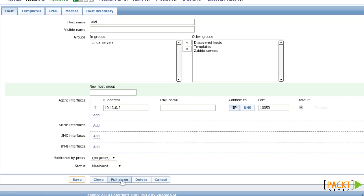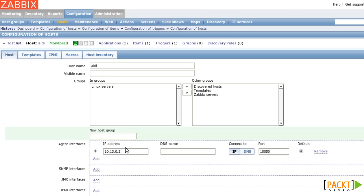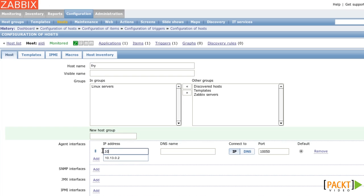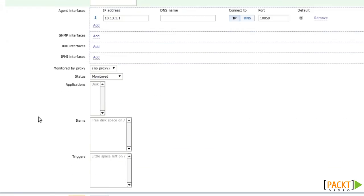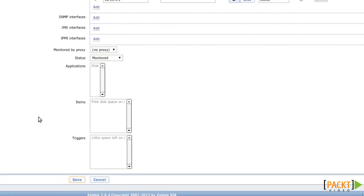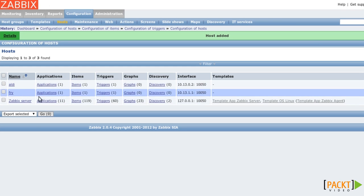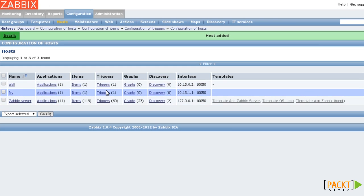So I'm using Full Clone to make a copy of the host. I'm changing the host name and the IP address. Further down on the page, you can see the applications, the item and the trigger that was just cloned. I'm clicking on Save. And you can see that we now have two hosts with one item and one trigger each.